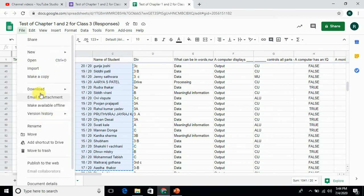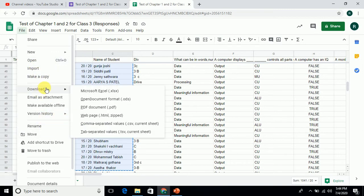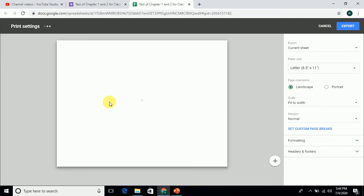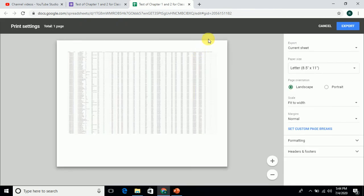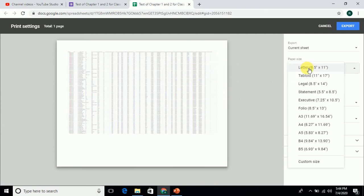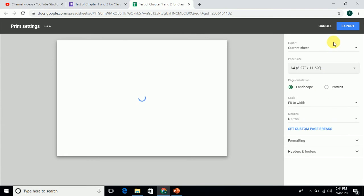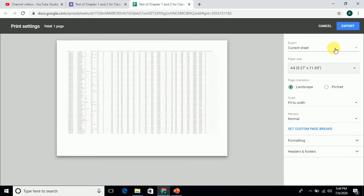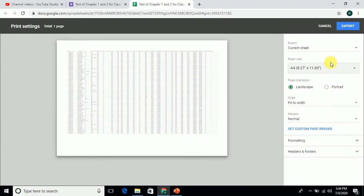save as or download. In download we have the option of PDF. I will click on PDF. You can see the PDF here. You can select the settings as you want - portrait, landscape, fit to width.